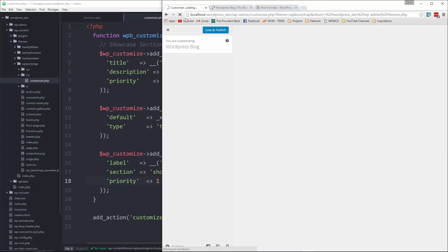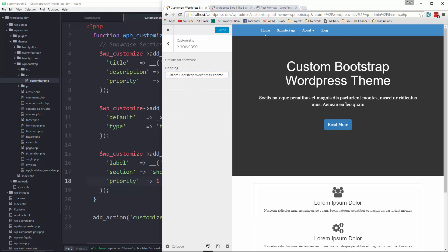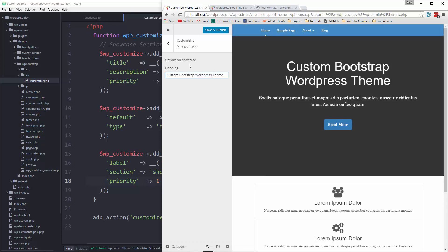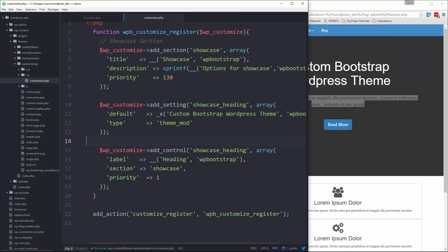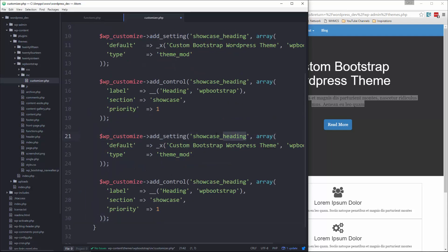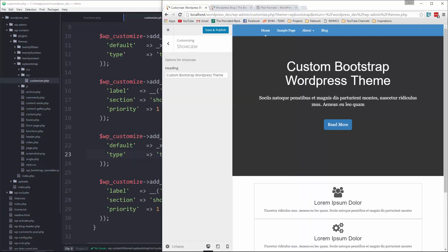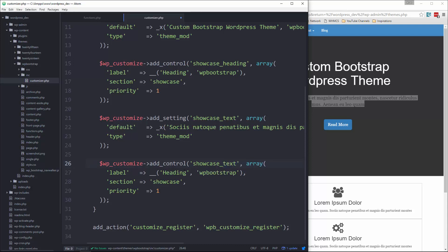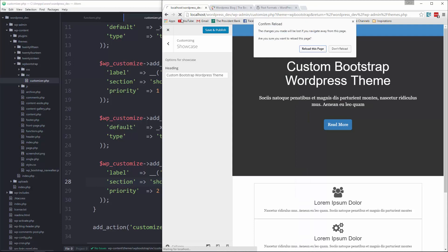Let's save and go back and reload. Now you can see we have a showcase section. Click on that and we have a heading option with the default text. Now if we change it, it's not going to do anything yet because we haven't implemented anything yet — we're just creating the fields. So that's the heading. Now we're going to want the text option as well, so we copy those two and change it to showcase_text, update the default, and set priority to two.